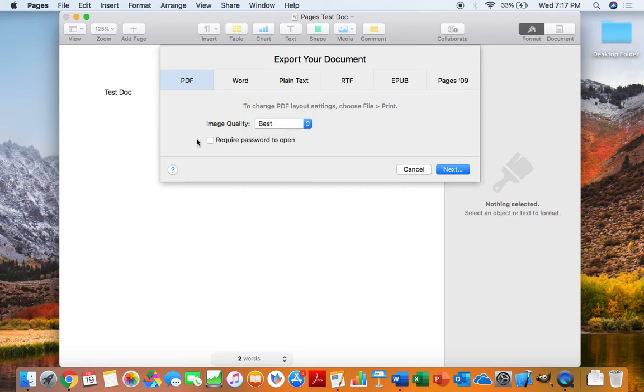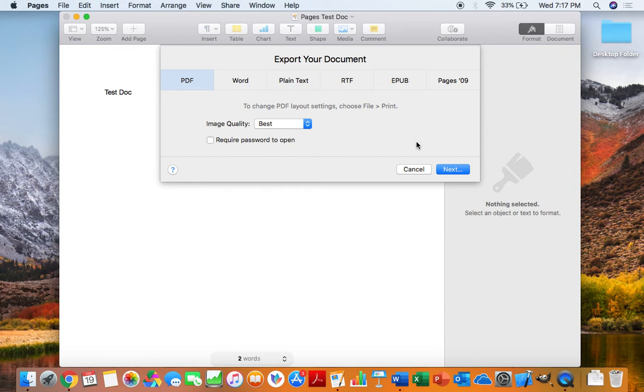You can also put a password with this document so that individuals need a password in order to open up the PDF. However, for this, it's definitely not necessary. It also makes things a little bit more confusing, especially if you were to send this to someone that doesn't know the password, then they wouldn't be able to open it. So we'll go ahead and click Next.